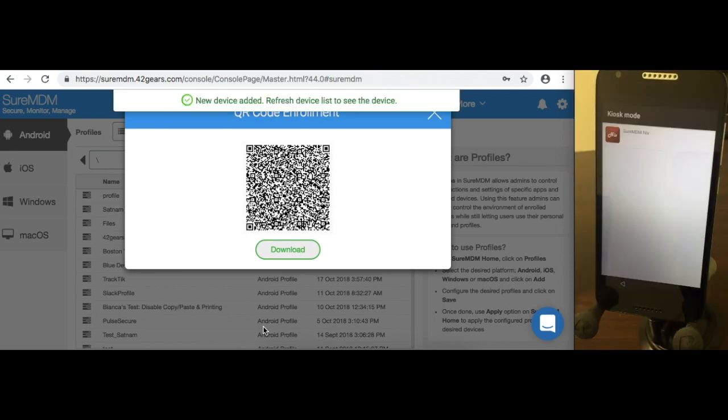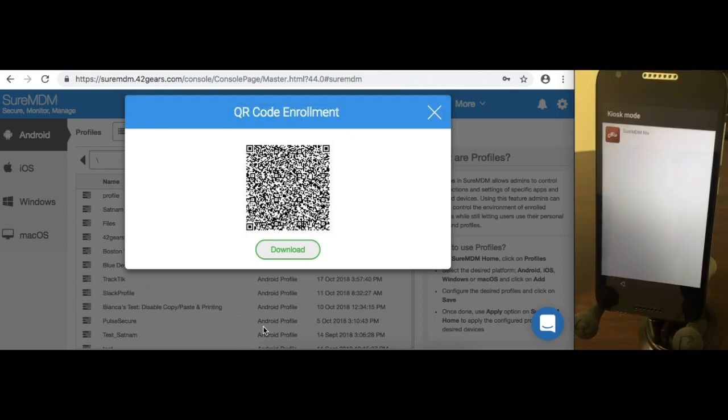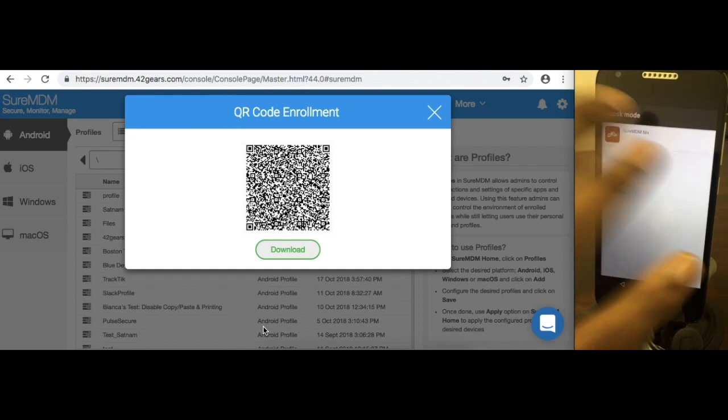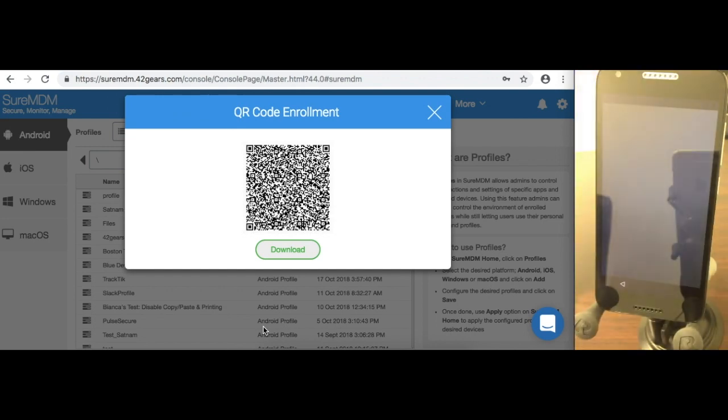Let me click on Finish. As you can see, the new device has been added, and on the device screen you'll see the Shure MDM Nix agent is already downloaded.